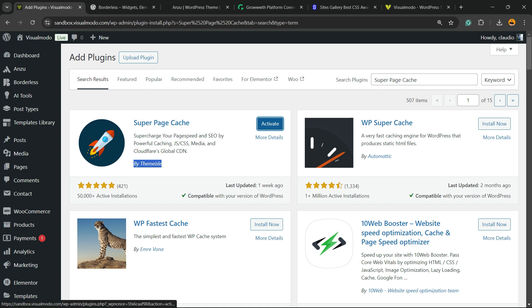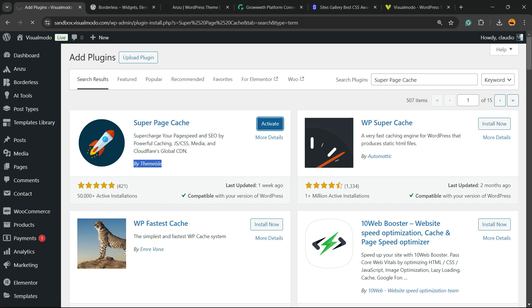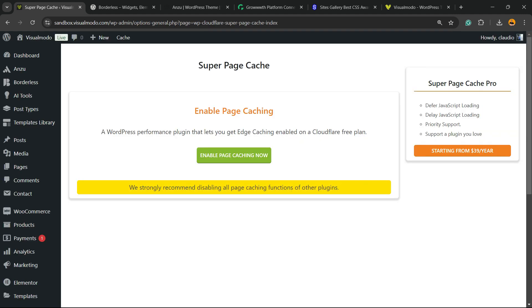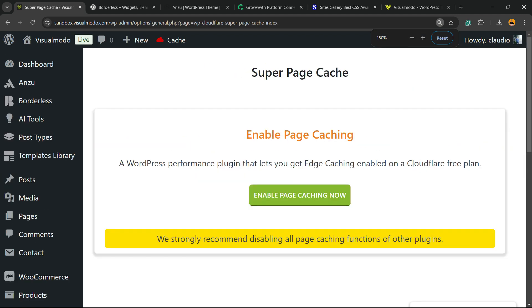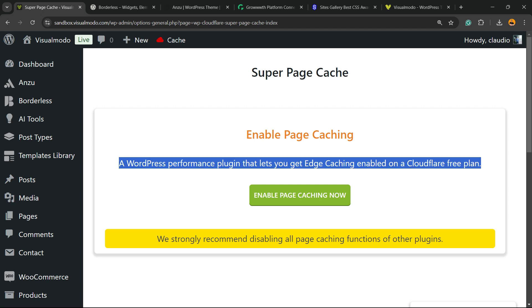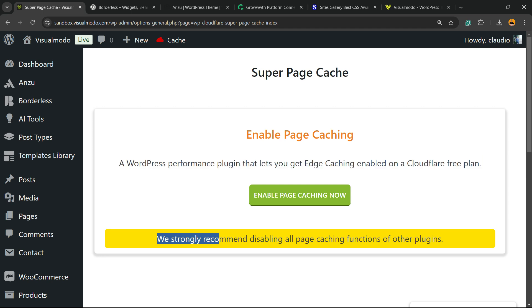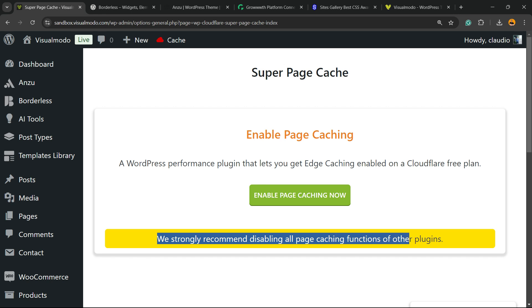Click into the activate button. This is going to redirect you to the plugin welcome page, the page where you can start the plugin setup. And let's focus into the important steps right here. Super Page Cache. Enable page caching. A WordPress performance plugin that lets you get edge caching enabled on Cloudflare free plan. We strongly recommend disabling all page caching functions of other plugins.